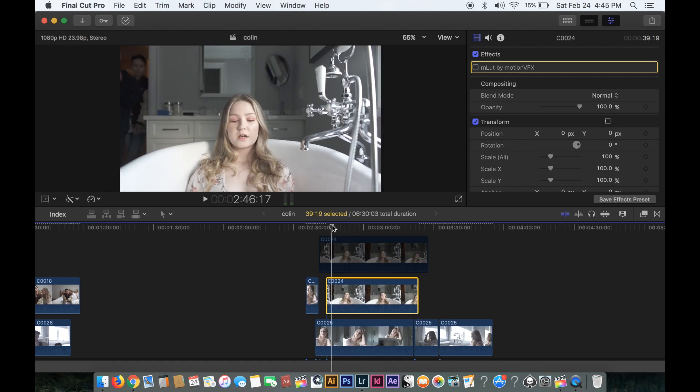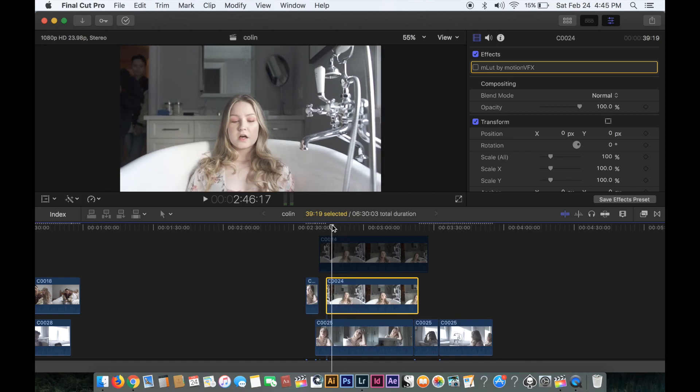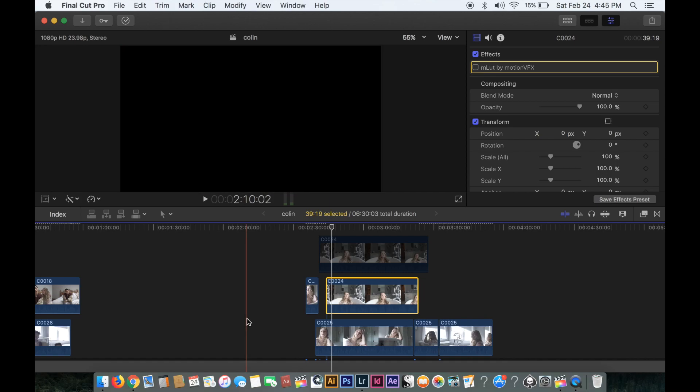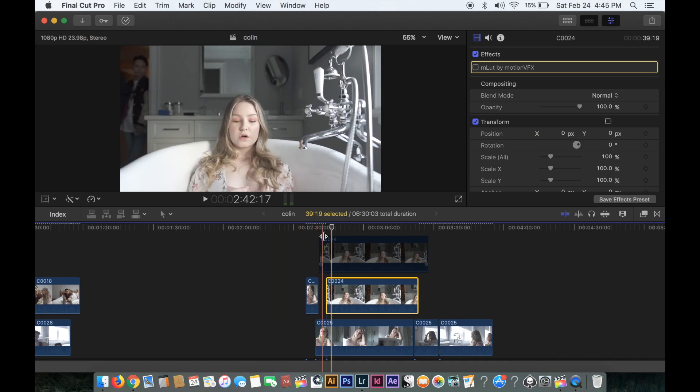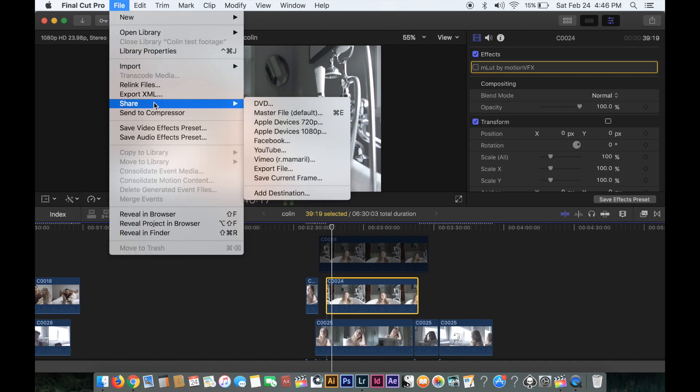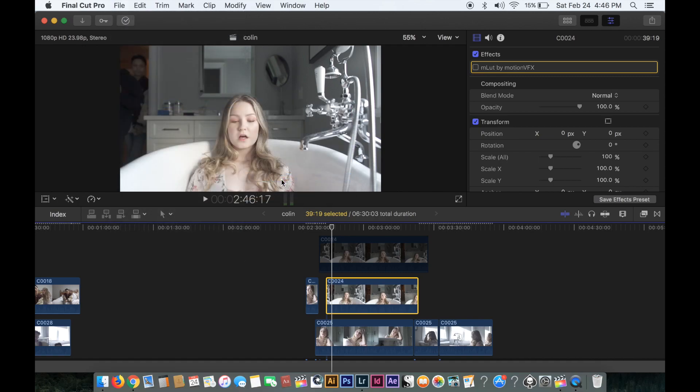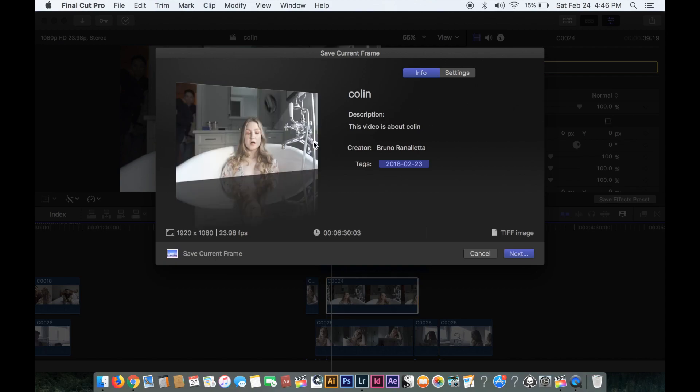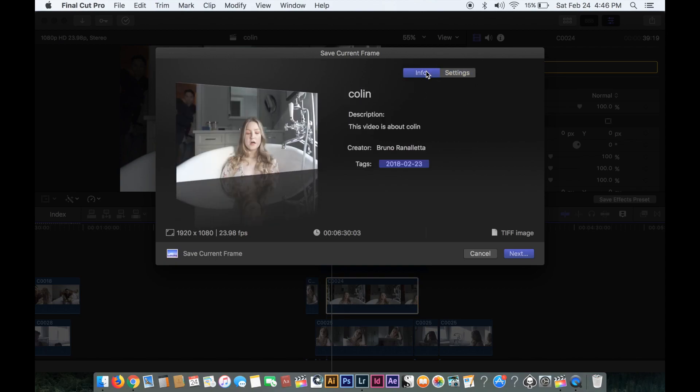...is make sure you have either a photo or you can save a current frame of the image that you want. The way you do this is going to Final Cut, File, Share, and then down to Save Current Frame. Just make sure the frame is saved on the image that you want to color or create the preset with.